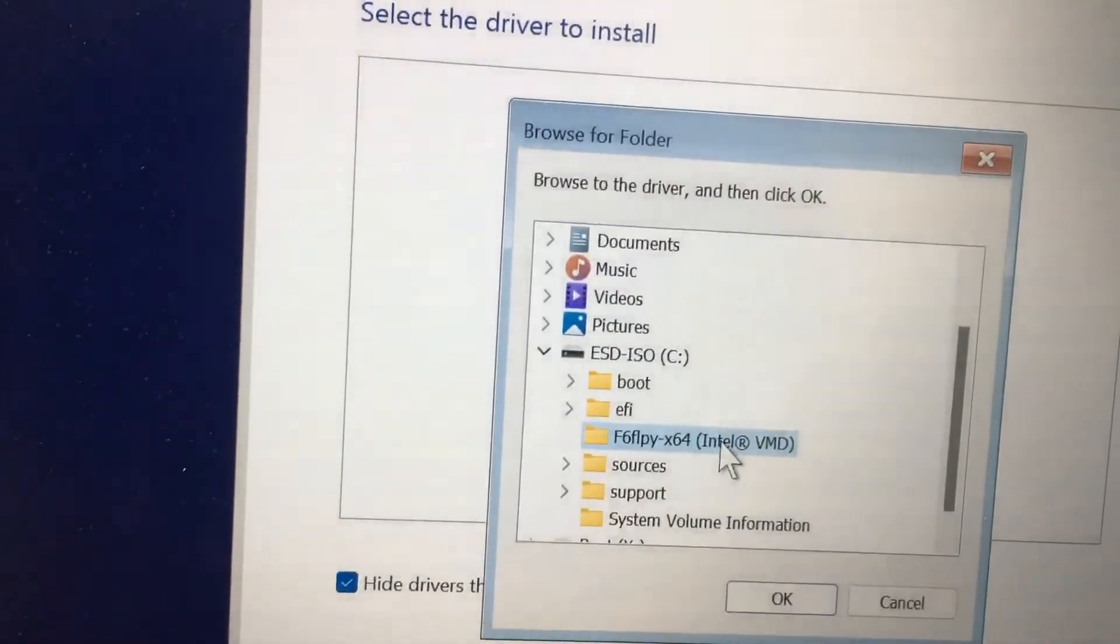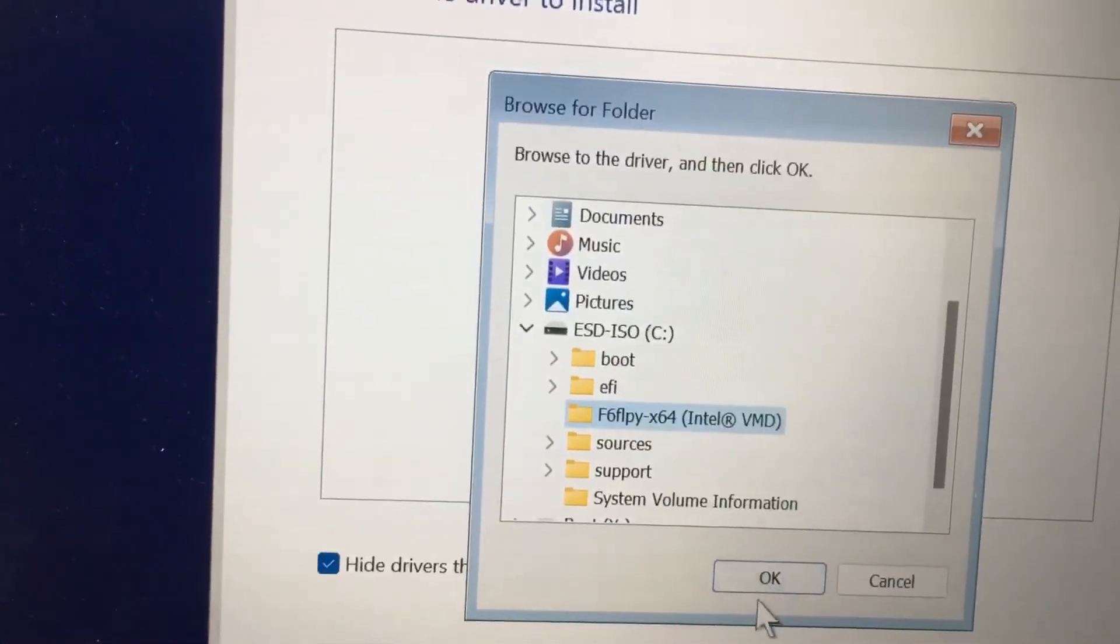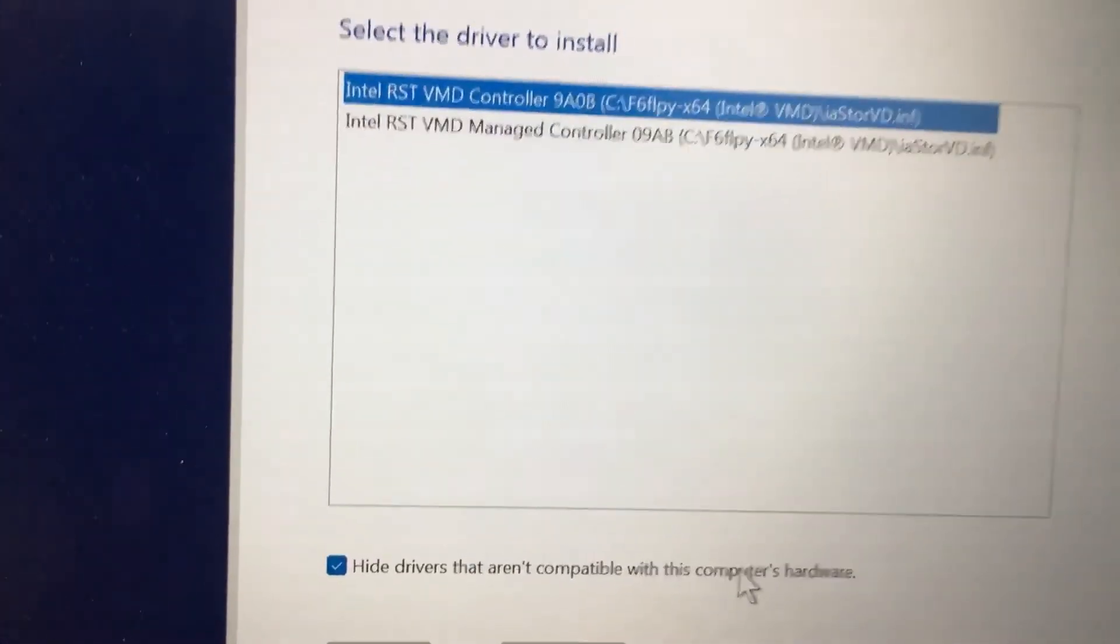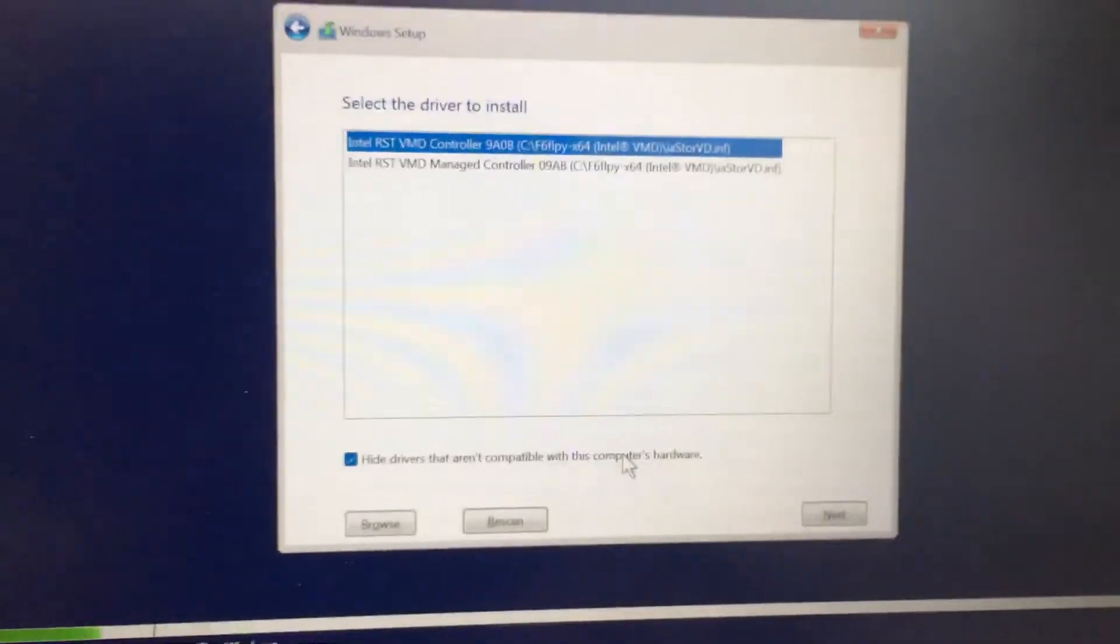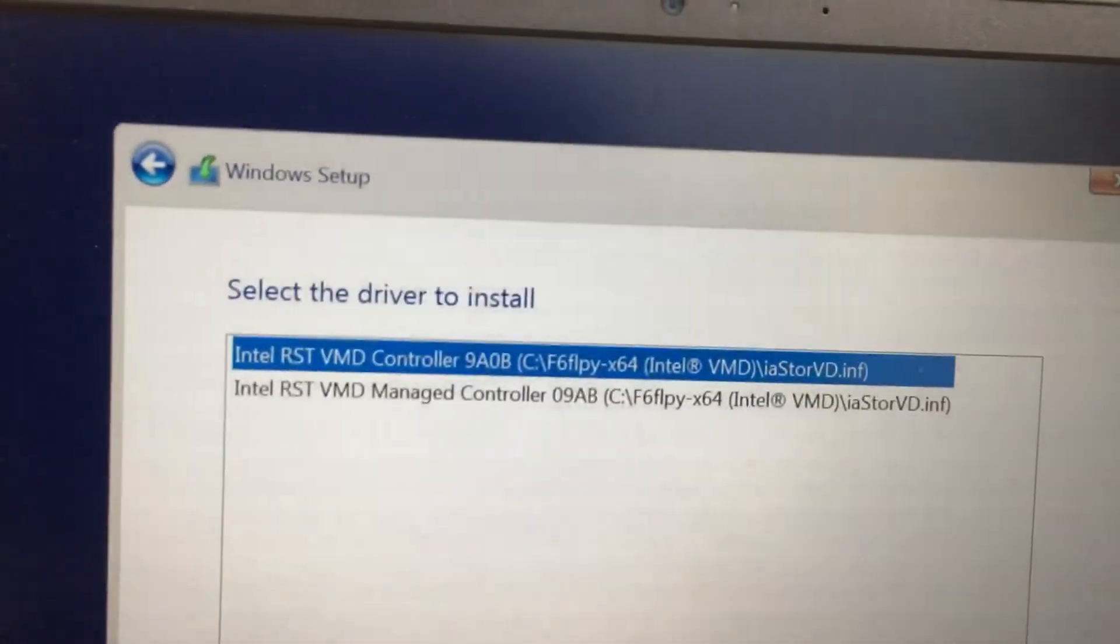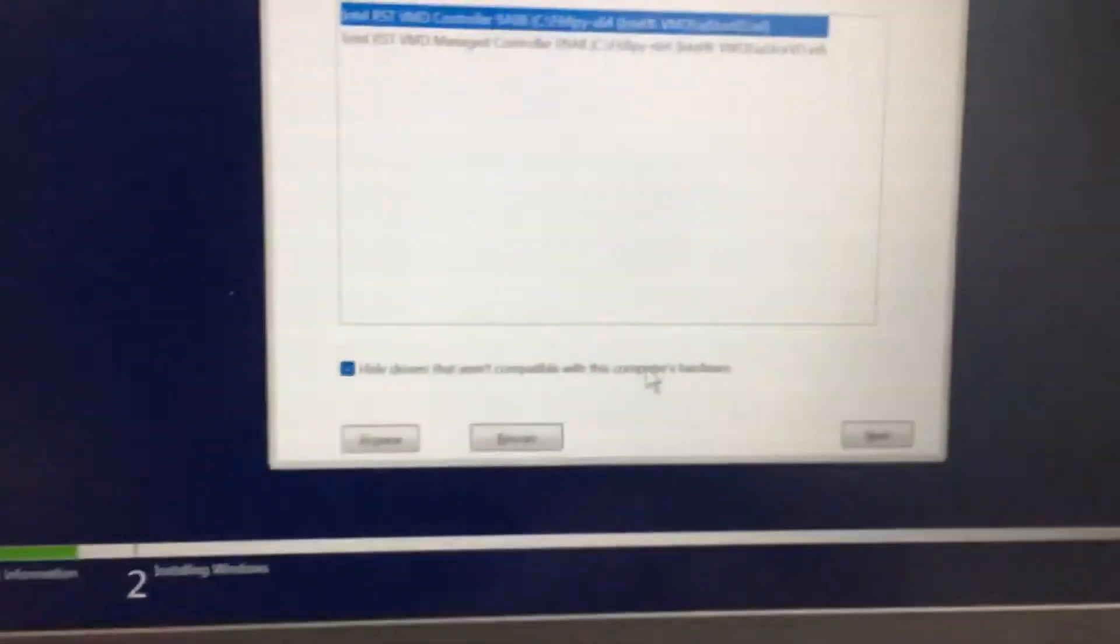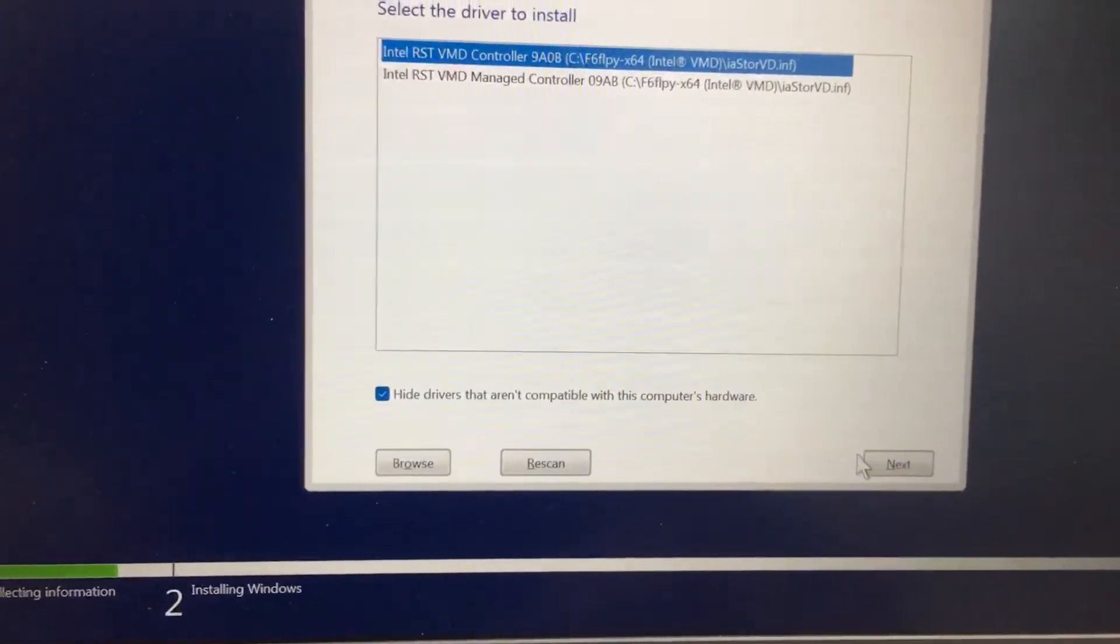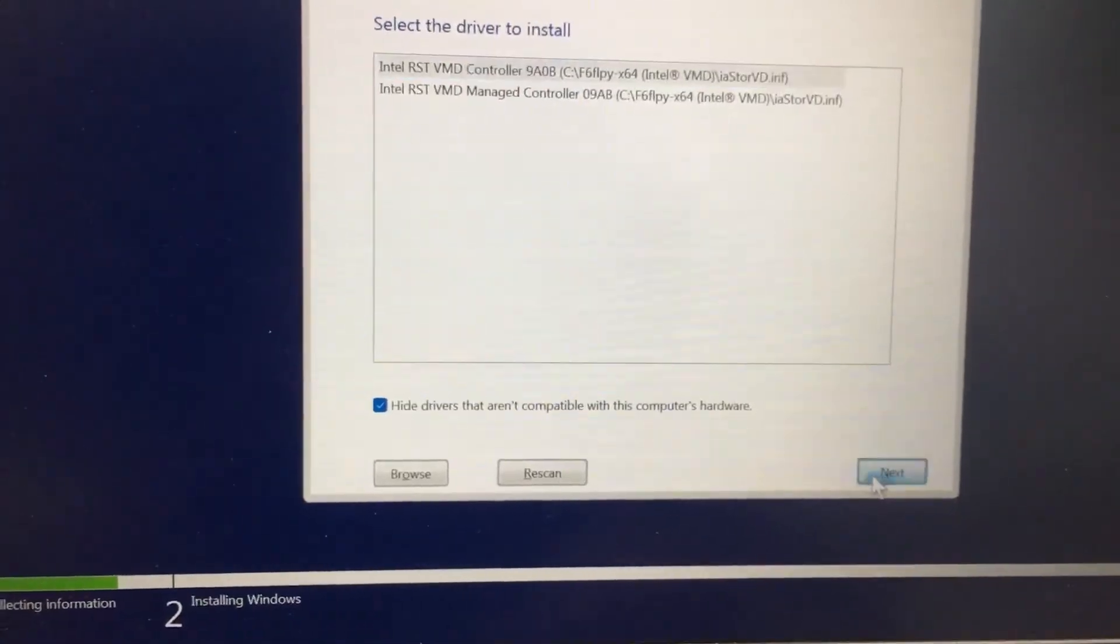Select OK. It's already selected - Intel RST VMD Control. You need to select the Next button.